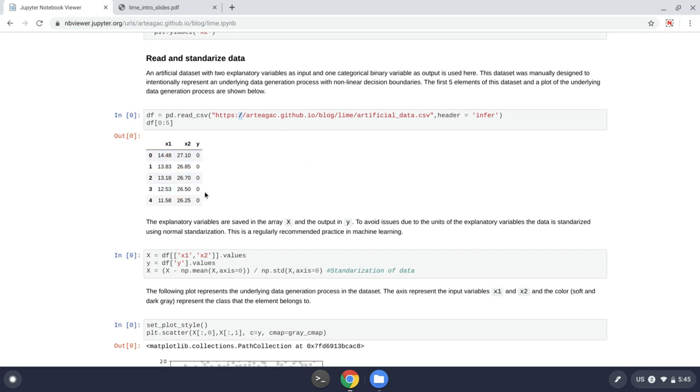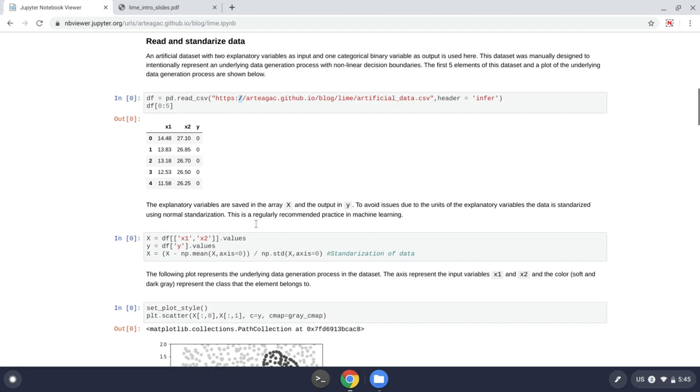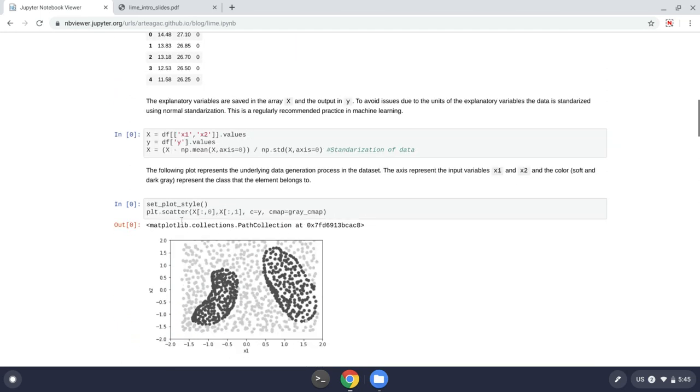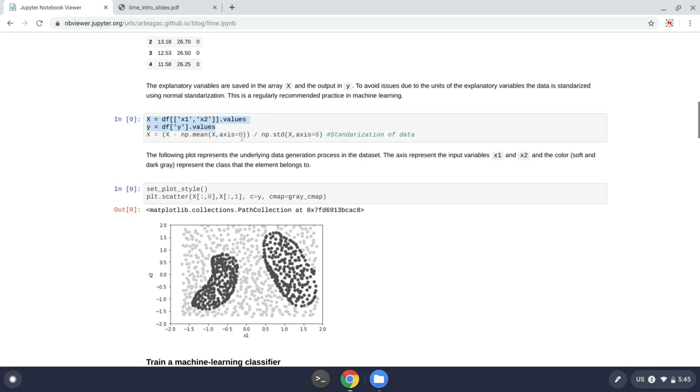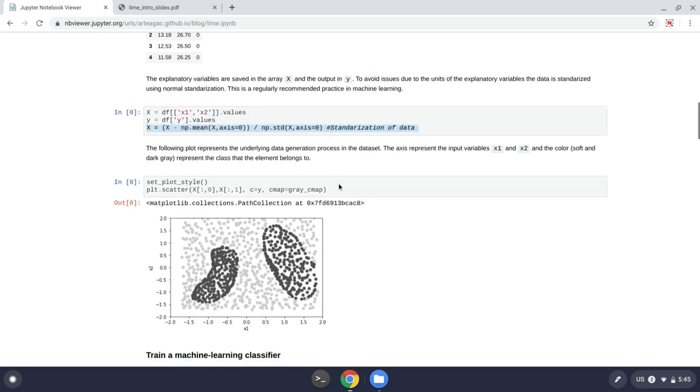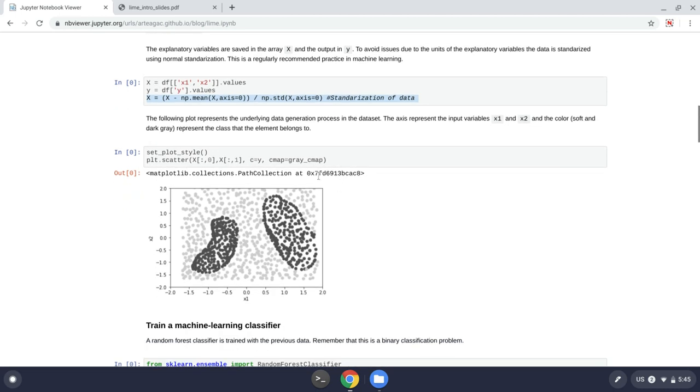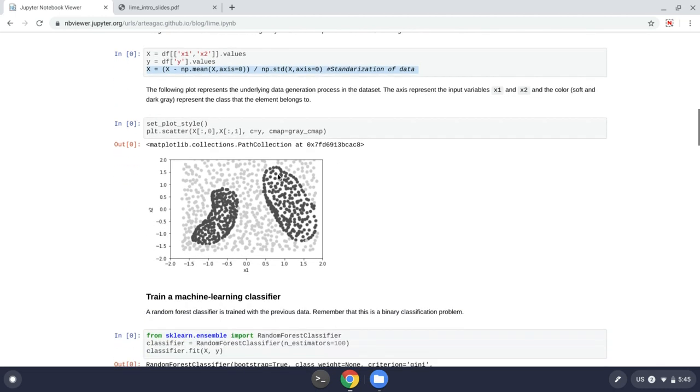So what I am doing here is I just extract the x and y values into numpy arrays. And then I standardize the data to avoid issues with the magnitude or the units of the variables. These are common practices in machine learning. Now, when I plot the data, I get that for each x1 and x2, I get a specific class, which in this case is a gray or darker gray.